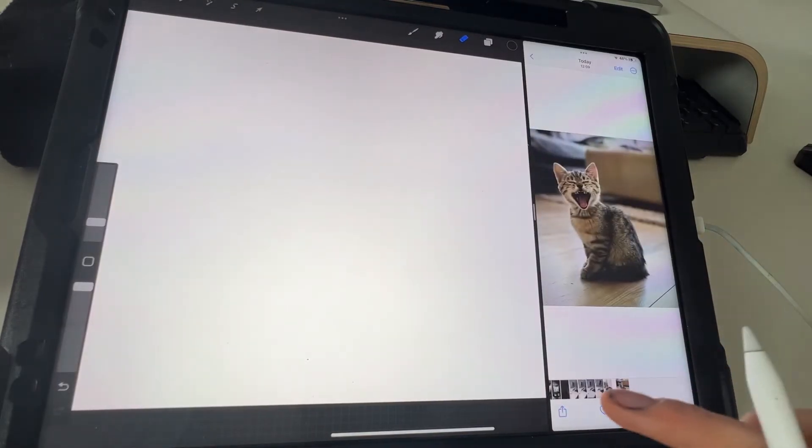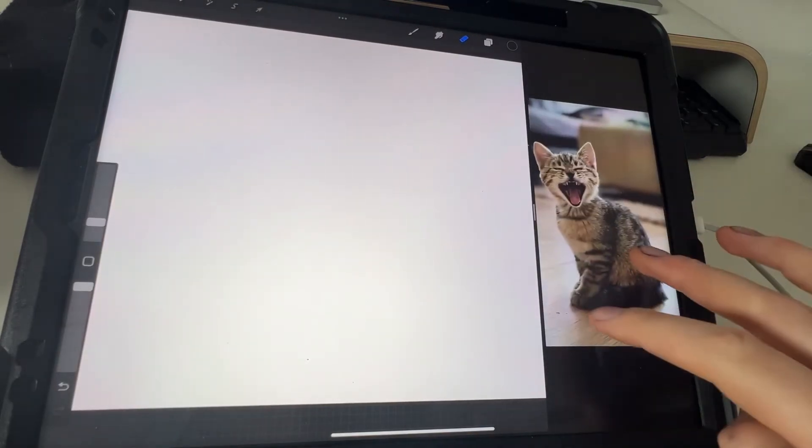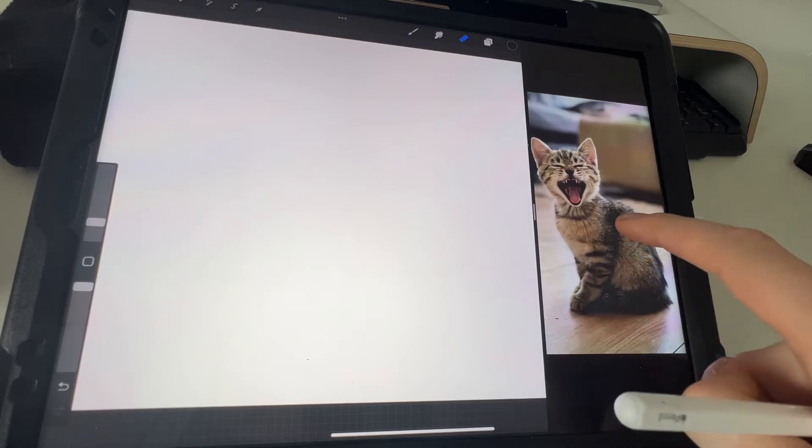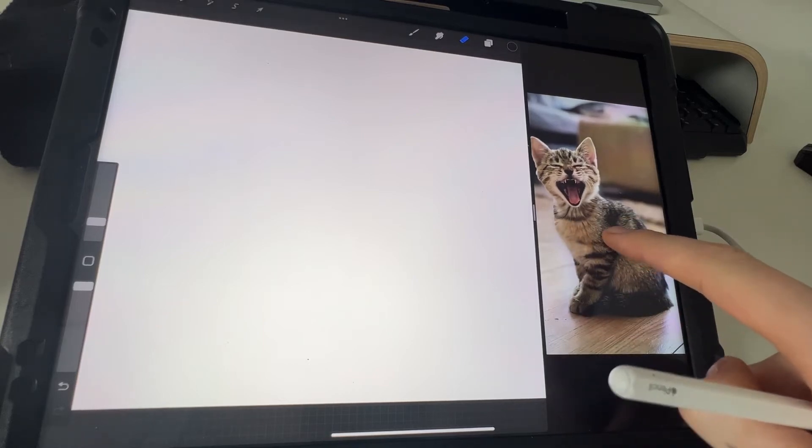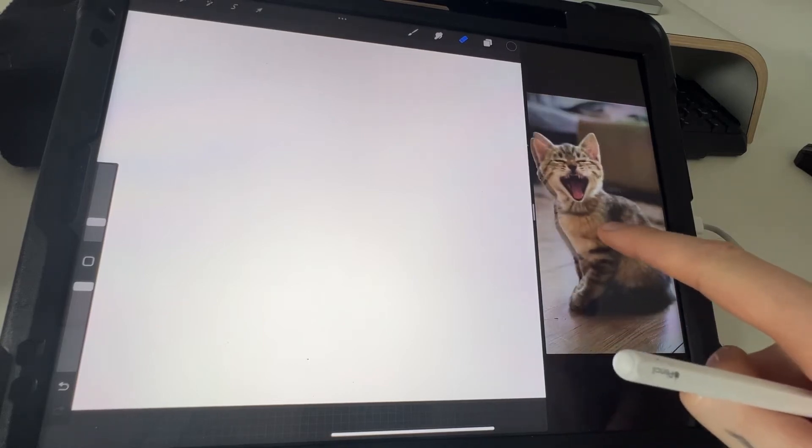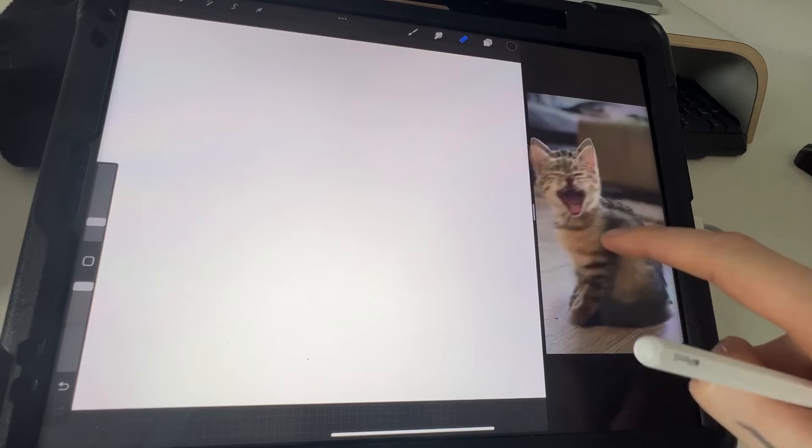And then just get the photo that you want to use, so I'm going to use this cat, and if you hold down on it, you see that little animation there, that means the background's now been removed.